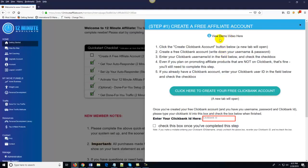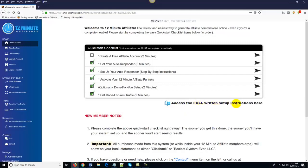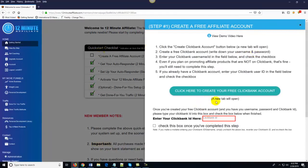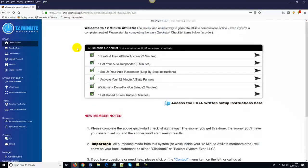If you're confused about anything, the good news is we've got demo videos associated with each step. The demo video actually takes a little longer to complete than the step itself because we're explaining it to you. We've also got full written setup instructions — a written PDF guide you can follow along with. So all you do is click on the action item, create your free account, enter your Clickbank ID, check a little box, it turns green, and you're done with the first step.